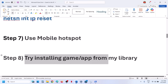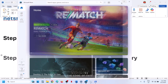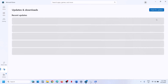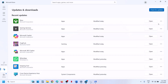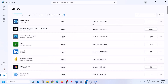Try installing the game or application from the library. Open Microsoft Store. If you are able to get to the library or downloads, go to downloads and if you see your application or game there, try to install it from here. You can even go to library and check. If you find your application or game there, try to install it and then check.